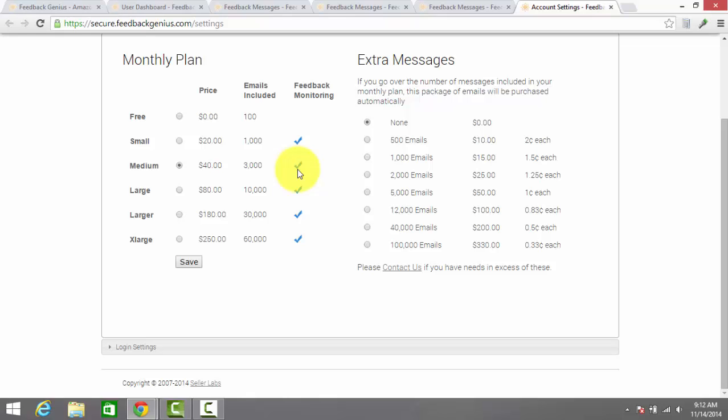So that's Feedback Genius in a nutshell. Hopefully this video gives you a good idea of what their service does. If you have any questions for me about this video, feel free to leave a comment below or head over to this review on OnlineSellingReviews.com and leave a comment. That's all I have today. Hope it helps and thanks for watching.